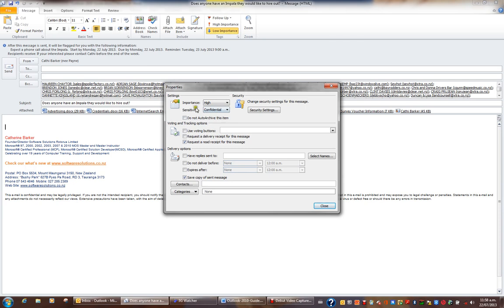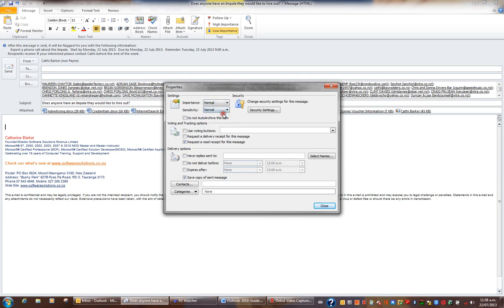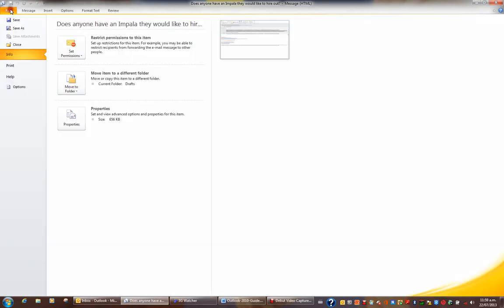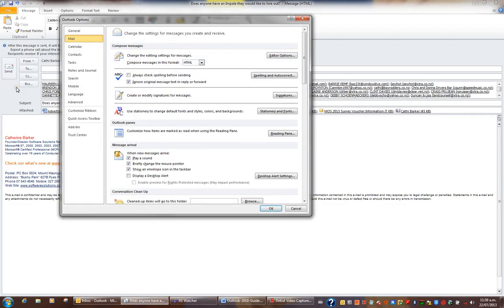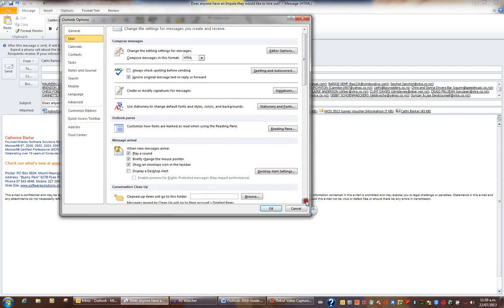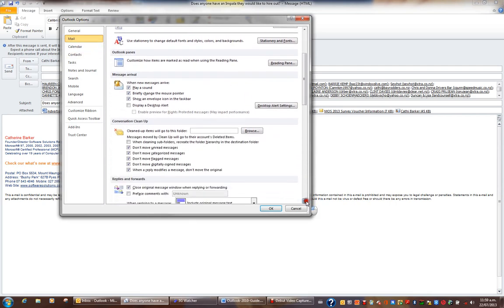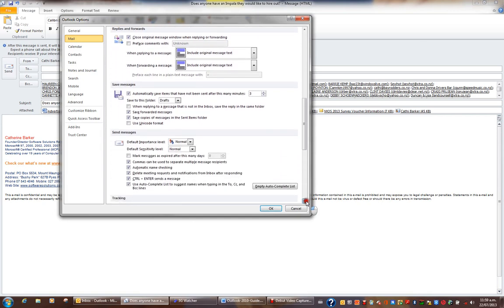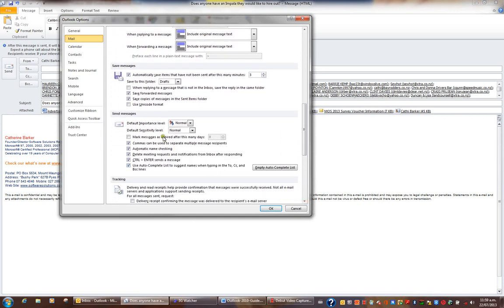If I want to change my importance and sensitivity levels by default from normal and normal, then I'll close this option here. I'll go to file in the ribbon and I'll click options. What I can do is click mail on the left hand side and as I scroll down, I can set my default sensitivity and importance levels here.